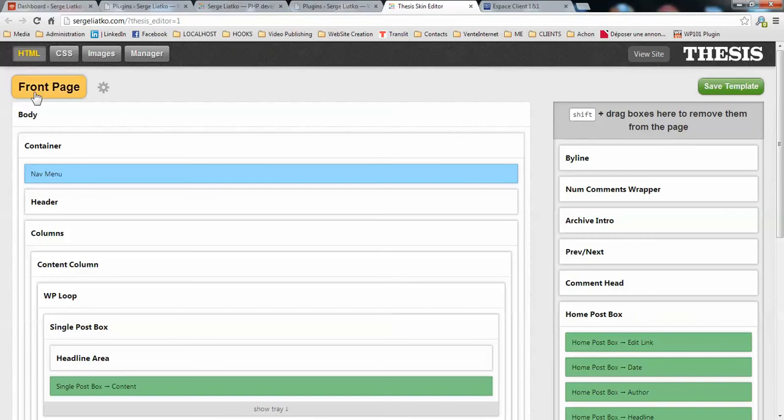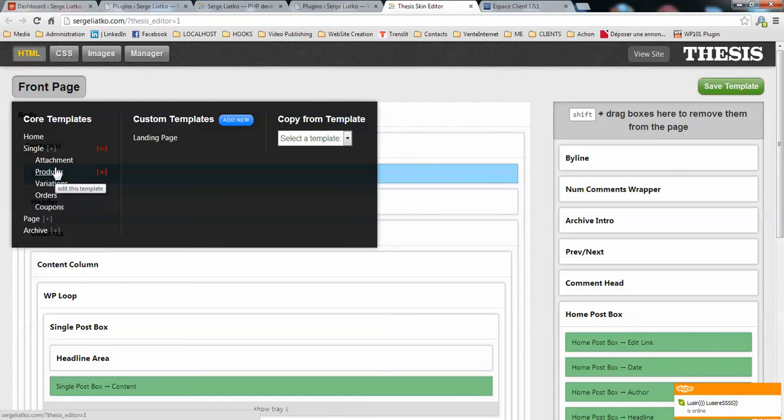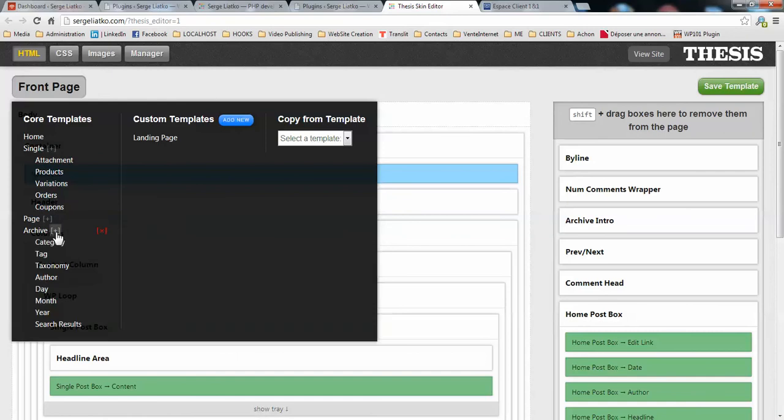When you go to your thesis skin editor and open the current templates, you will see that you have several templates. On single, there's products, variations, orders, coupons, and on archives you have some more templates including one for taxonomy.